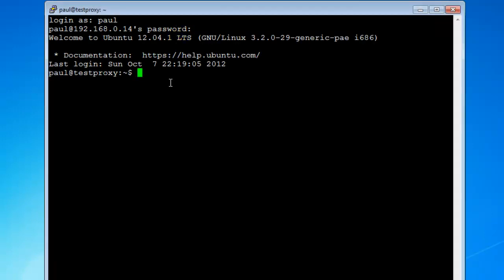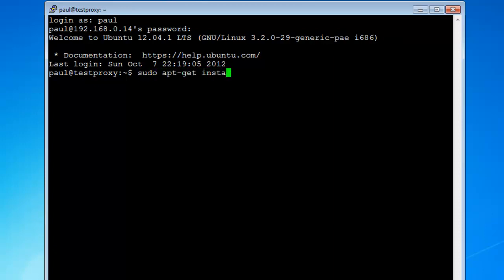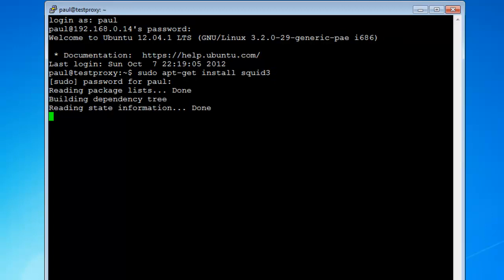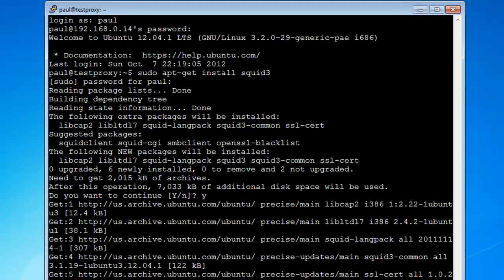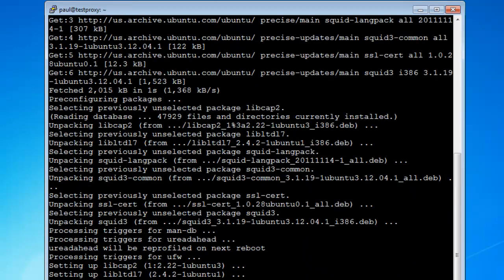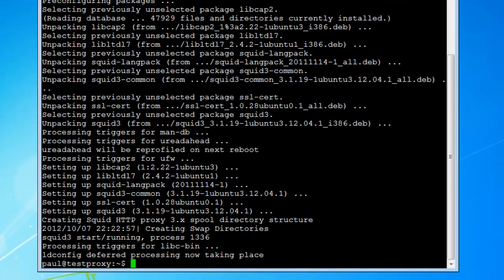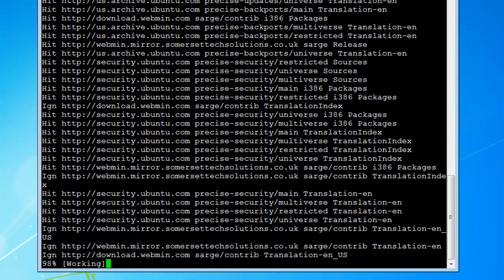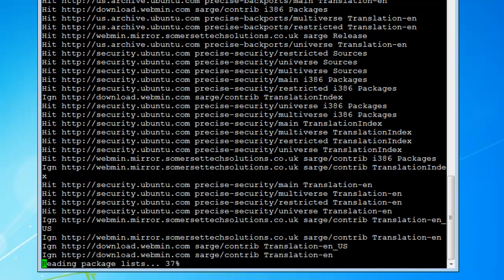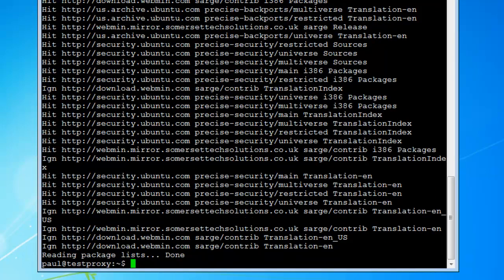We're logged in. The first thing we want to do is sudo apt-get install squid3. This is recent, this is 2012 using Ubuntu 12.04, so I'm going to be installing squid3. Enter the password, yes Y for yes. This doesn't take too long. It's installed, so we can do a sudo apt-get update just to update it, see if there's any updates for it.